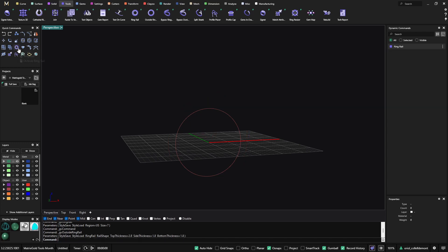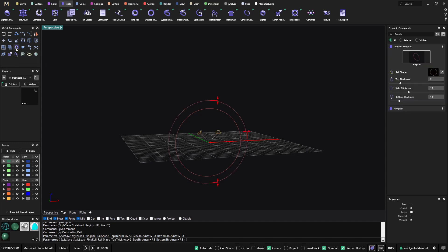You can go to the quick commands and you have a pop-up window telling you that if you click the left button from your mouse, you will get the ring rail. And if you click the right button of your mouse, you will get the outside ring rail.